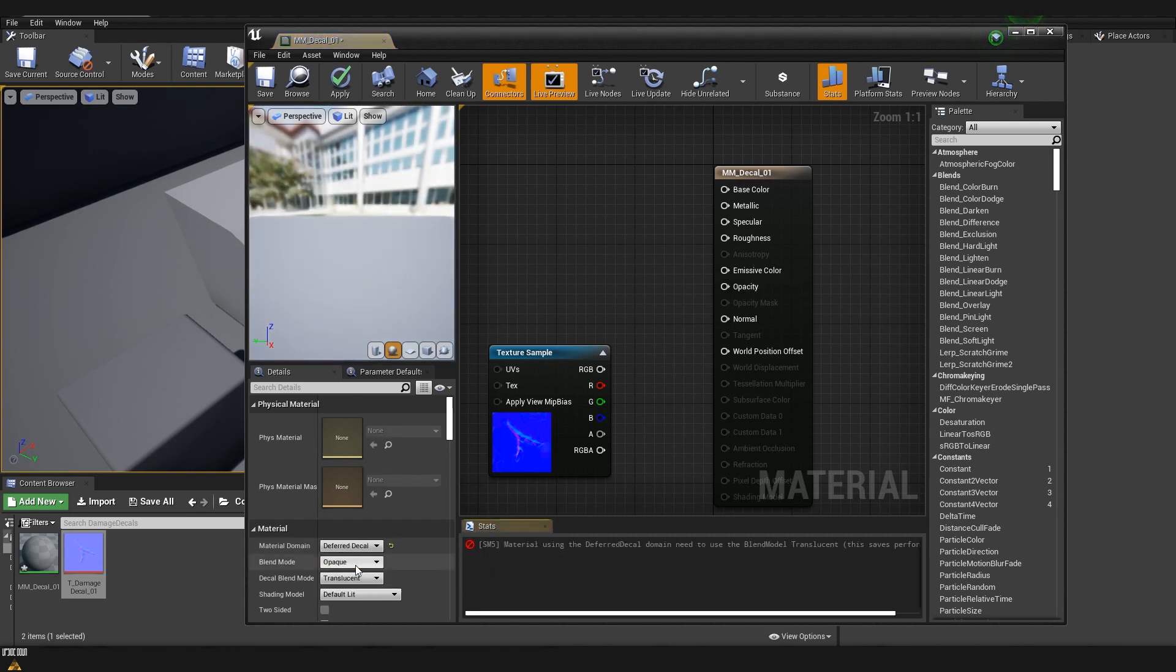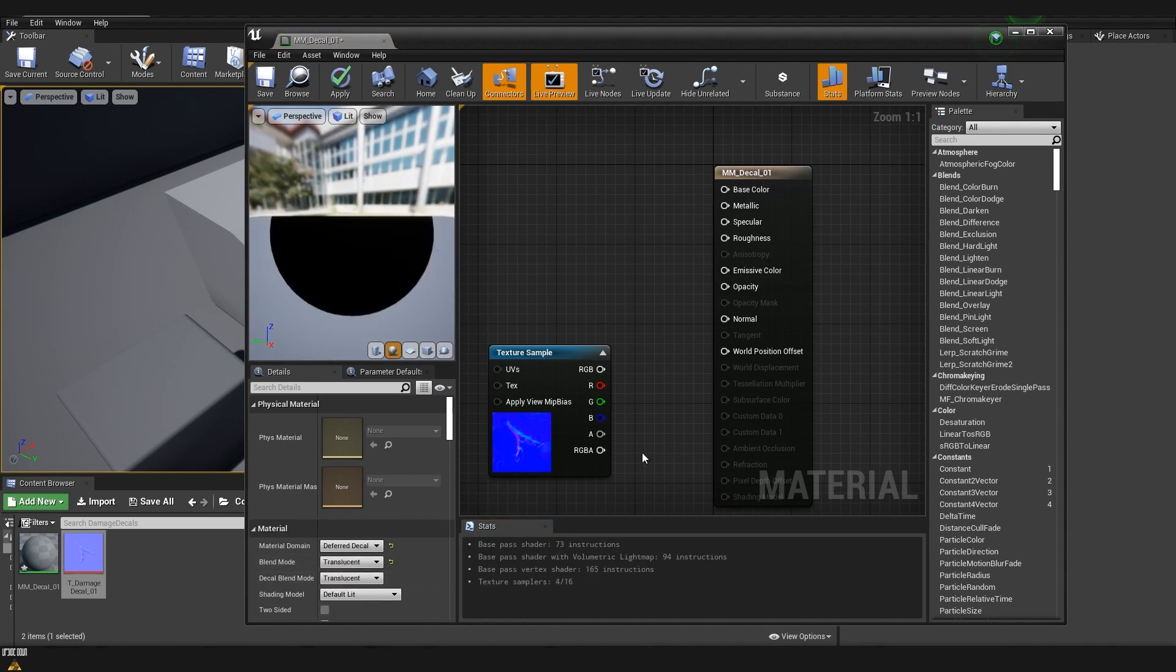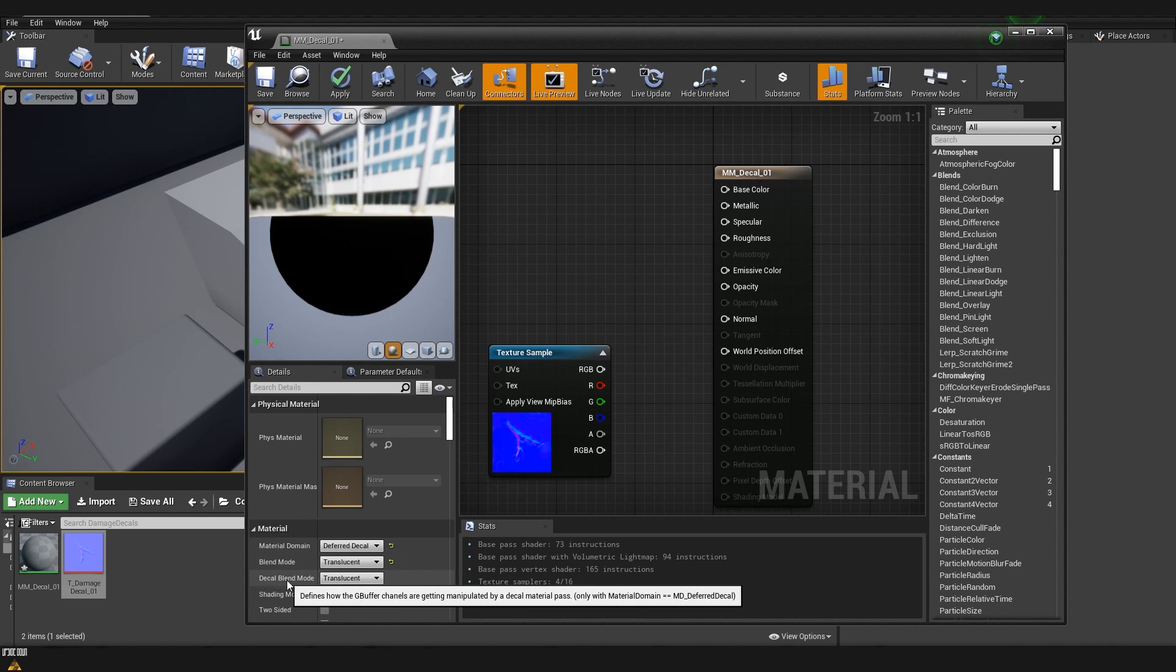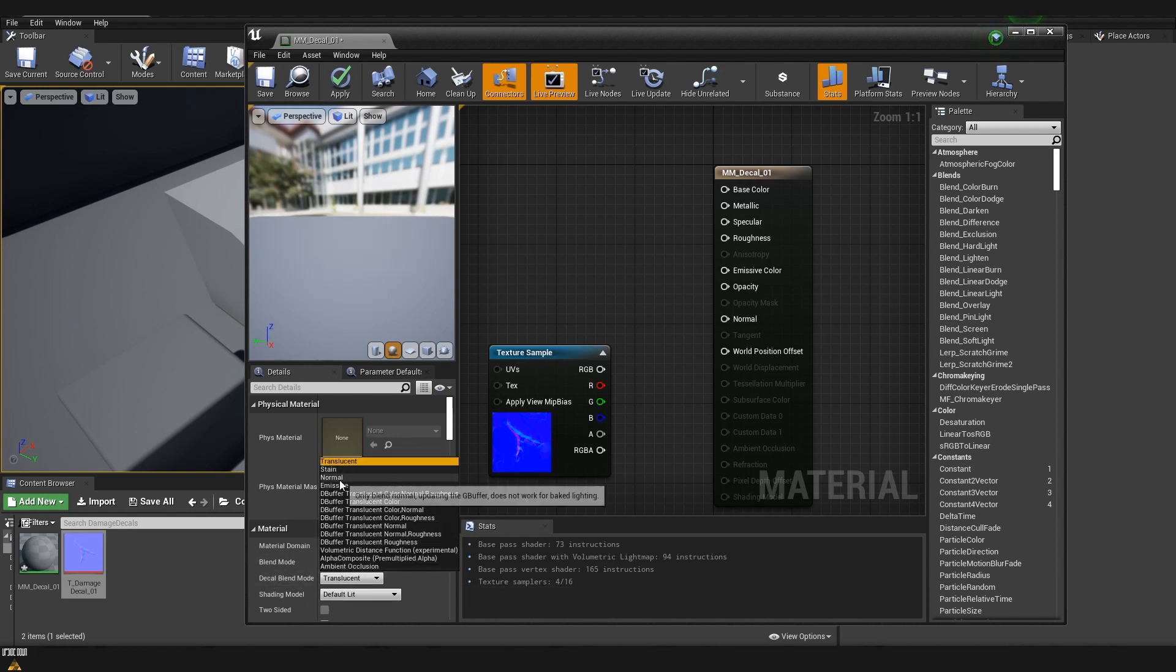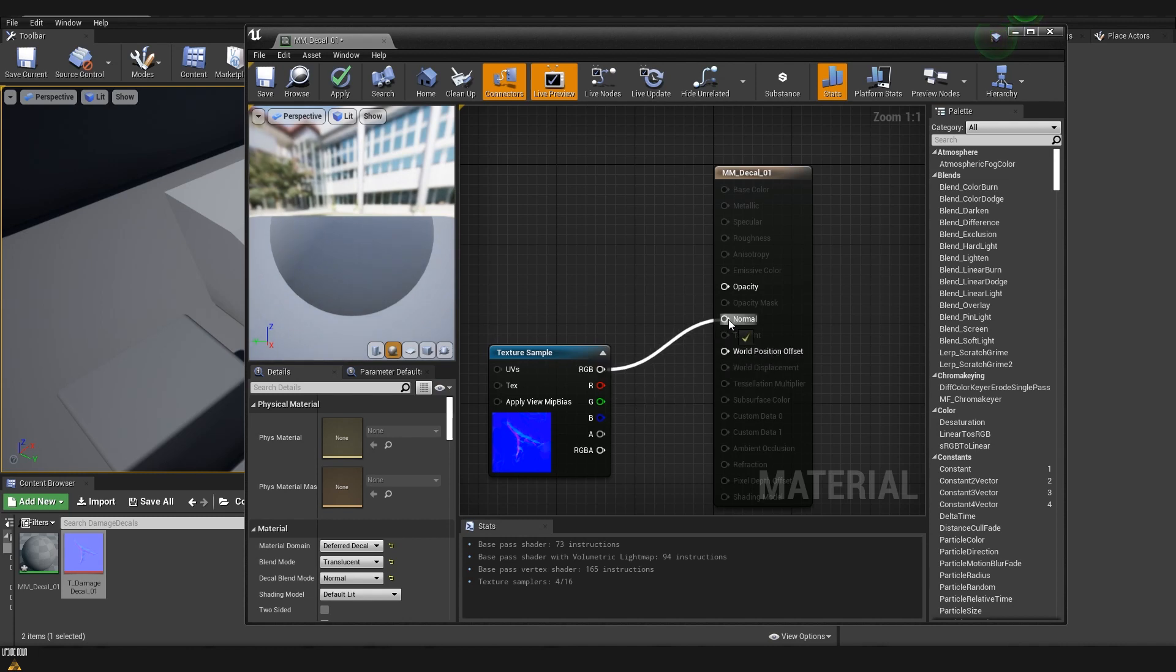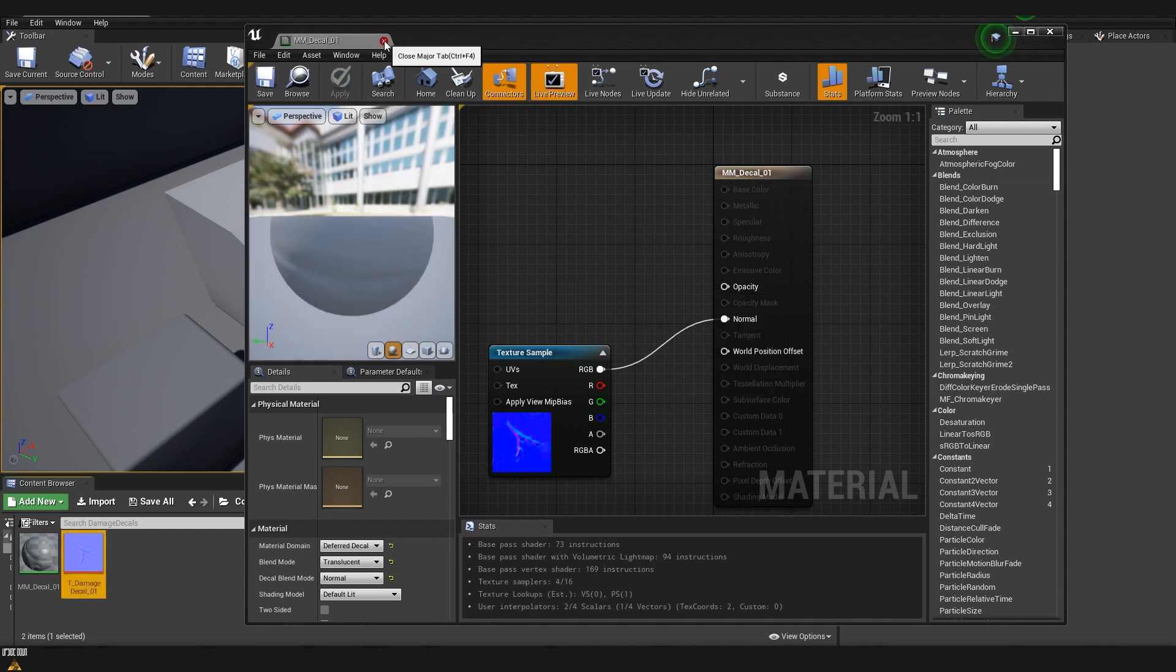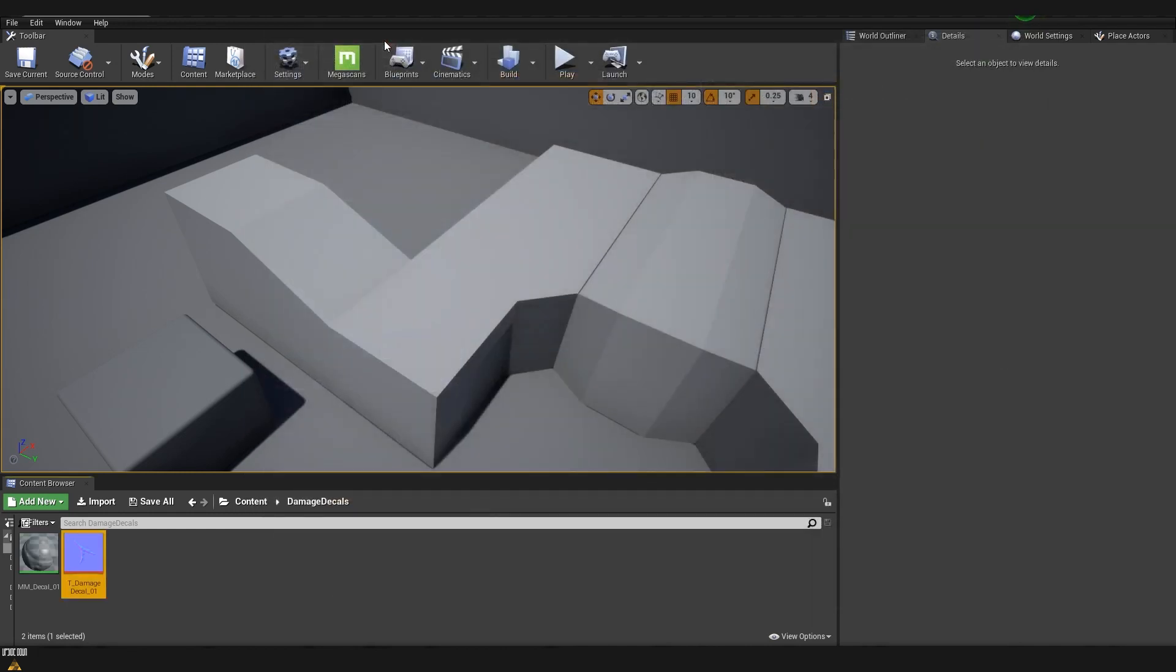First we are going to change the material domain. Instead of using surface I'm going to change it to deferred decal, and instead of opaque I'm going to use translucent. Another change that we need to do is to change the decal blend mode. Instead of using translucent we are going to use normal. And now we are ready to connect our normal texture to the normal slot. We can now compile and save it, close the material.